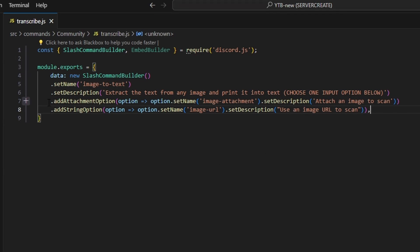We're going to add two input options. One is an attachment option with the name 'image-attachment' and description 'Attach an image to scan.' Then we add a string option named 'image-URL' with description 'Using image URL to scan.' None of these are set to required — if they don't provide an option we'll catch an error — but this way they can either provide an image URL or upload an image directly.